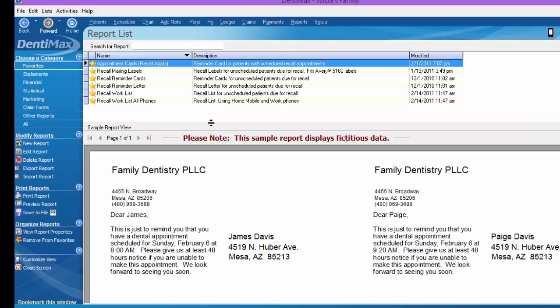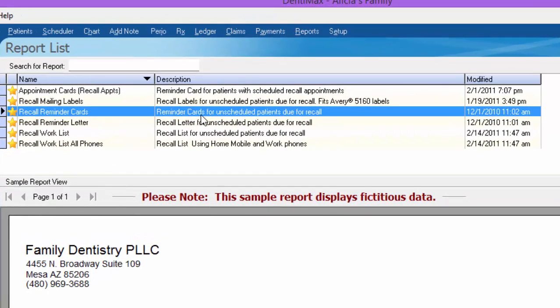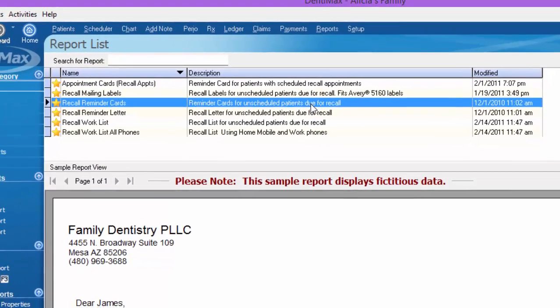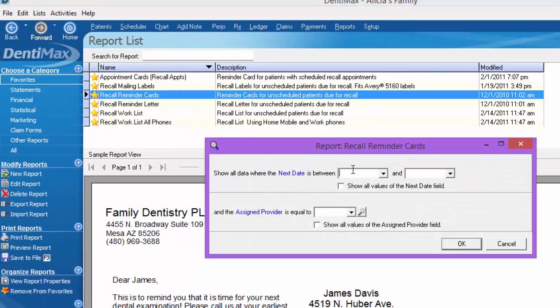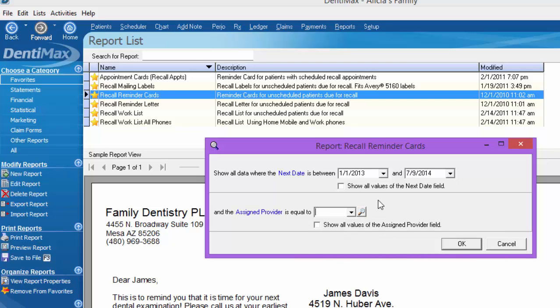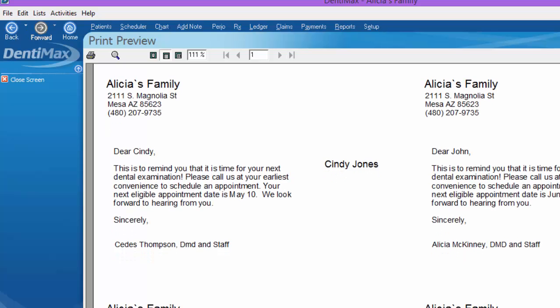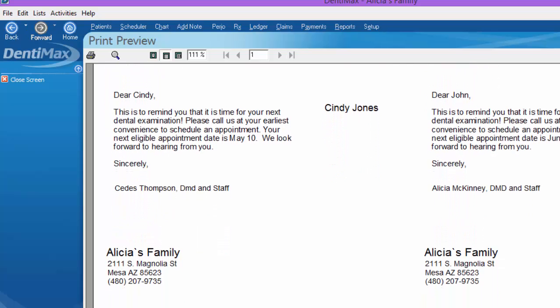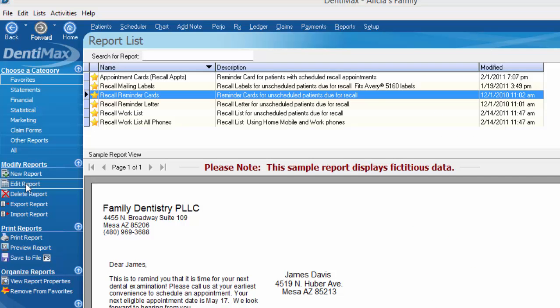Another type of postcard you could send out as opposed to the email reminders is the recall reminder card. This is going to give you the same listing of patients if you choose that same date range from the recall list that we generated. But it's going to put it in postcard format. You can see in the description it says reminder cards for unscheduled patients that are due for recall. To use this, we'll click Preview Report, select our date range, and you have the opportunity to choose an assigned provider if you'd like. We'll just go ahead and leave that blank so we get everybody. Click OK. And once again, we can use those same laser postcards and print out a different reminder and get those out in the mail. This is to remind you that it's time for your next dental exam. Please call us at your earliest convenience to schedule an appointment. You can also edit the wording that's on these postcards if you'd like to by editing the report.